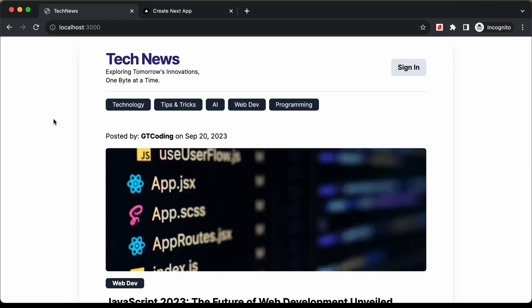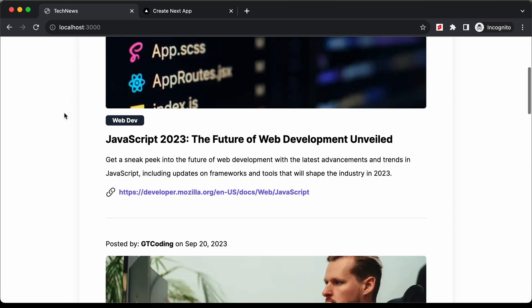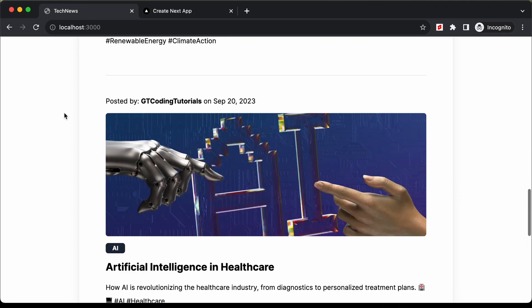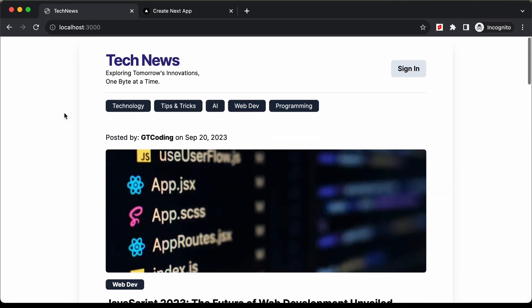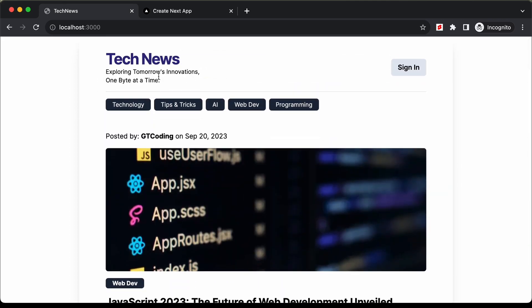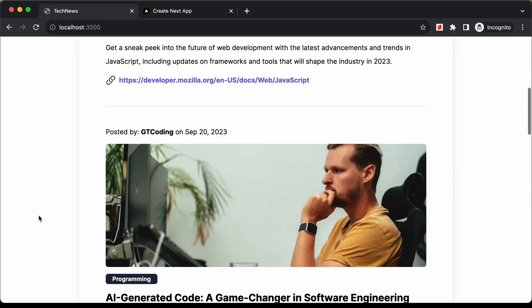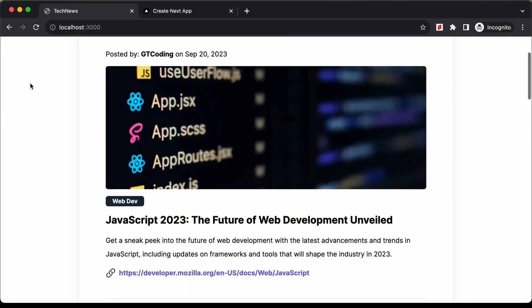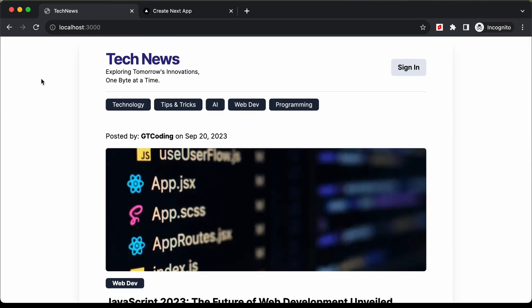Hi everybody, welcome to GT Coding. In this tutorial series we are creating a website using Next.js. In this video we will create the navbar, which is the header section, and also the footer. So let's get started.